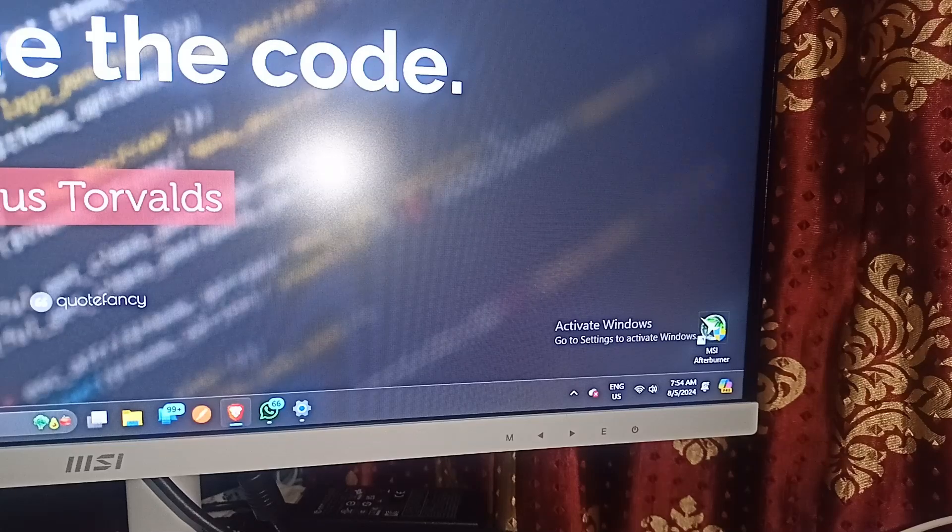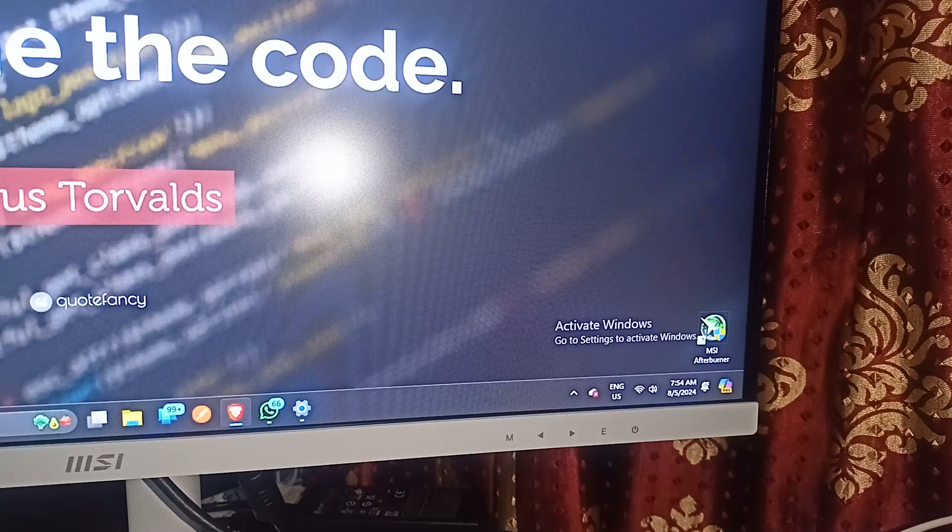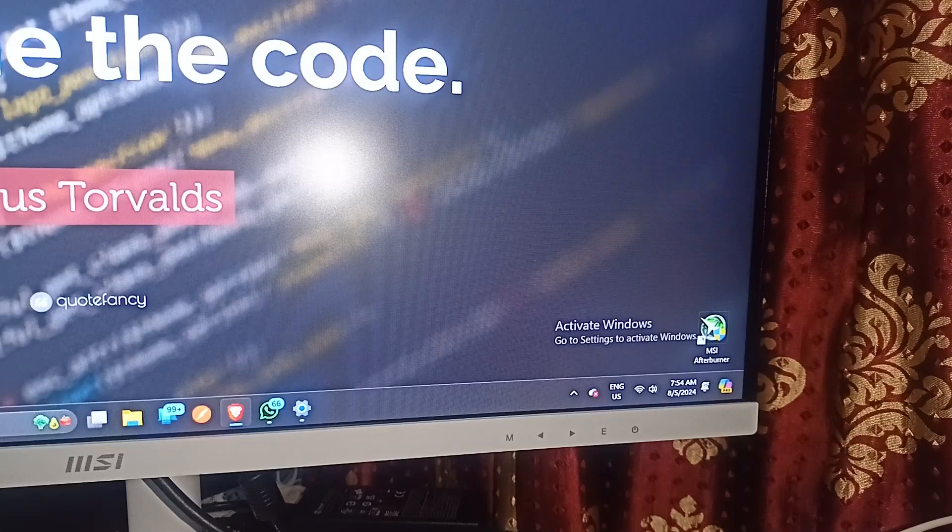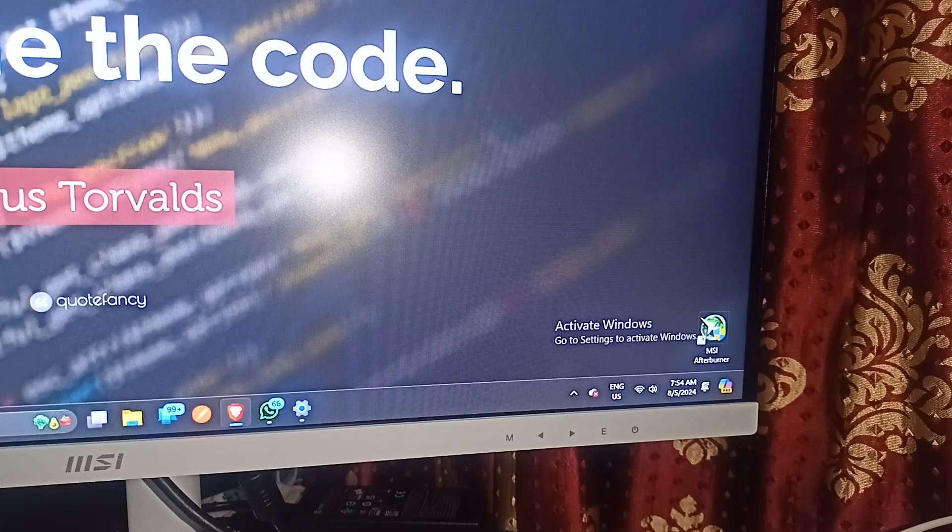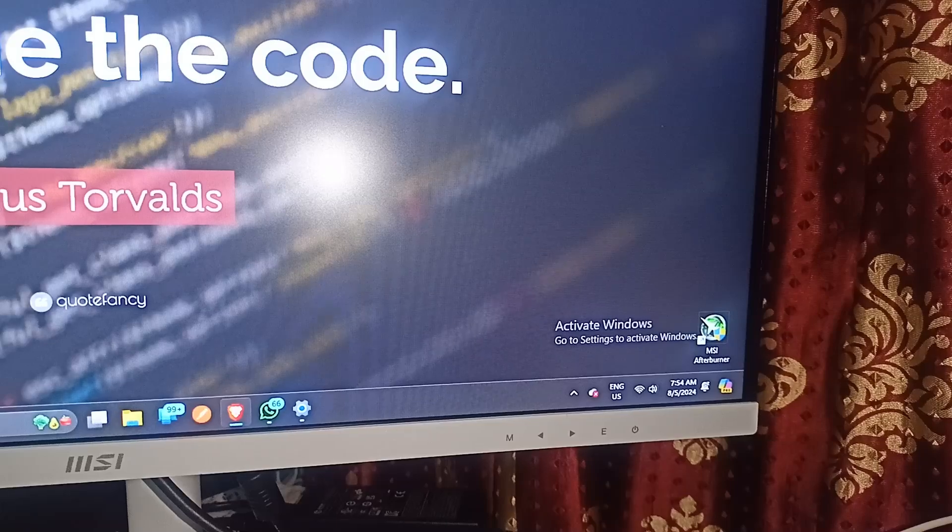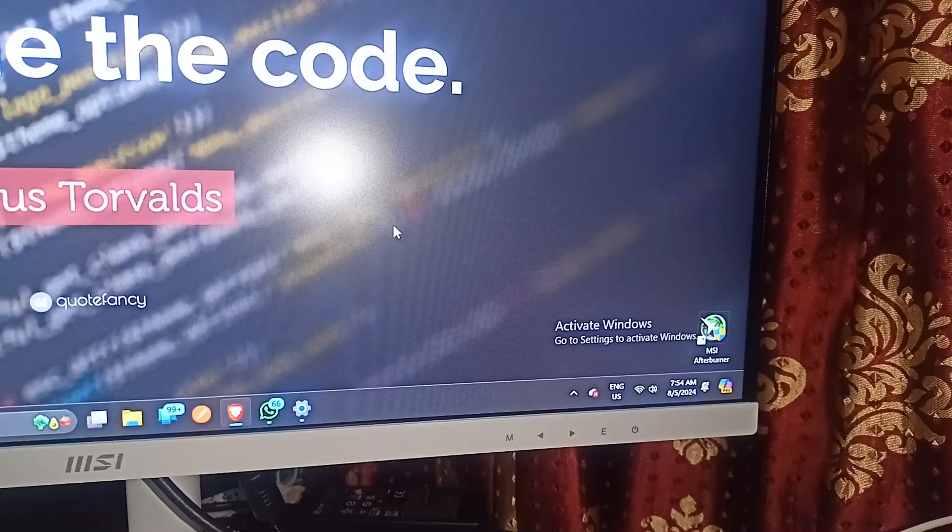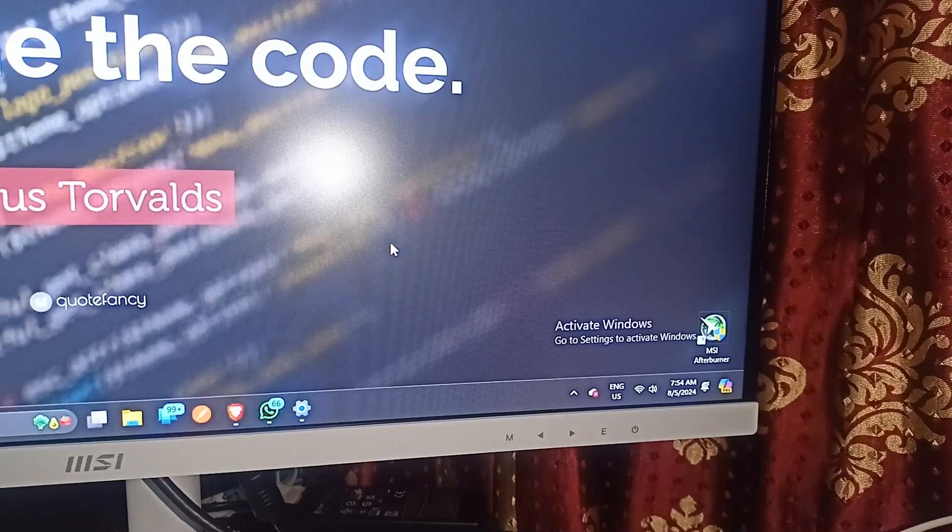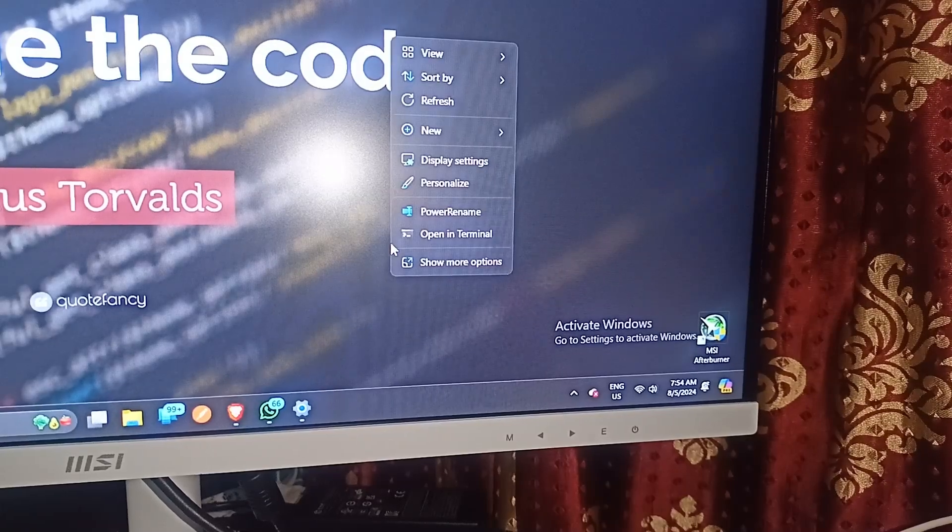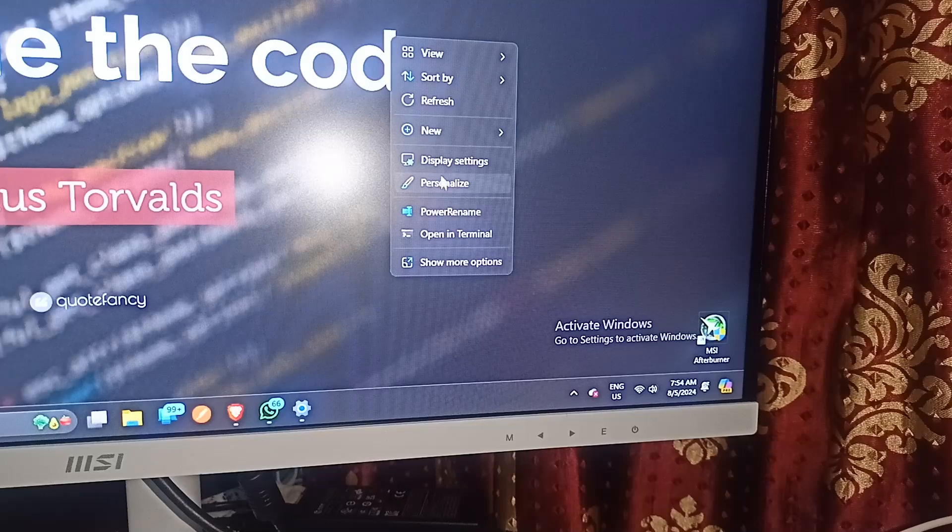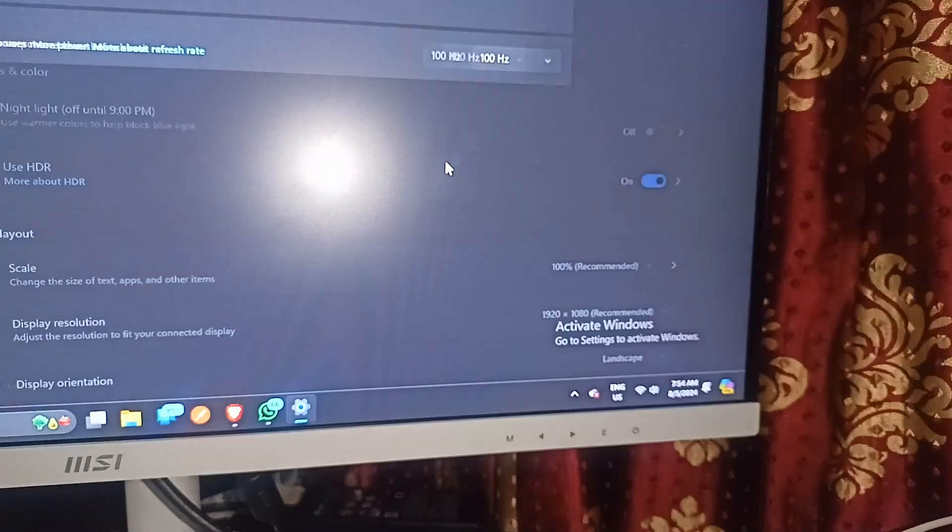If your monitor supports 144Hz, you can simply connect your monitor with the PC. After that, you can right click on the display anywhere and then go to display settings.